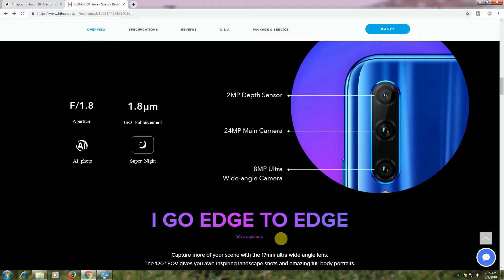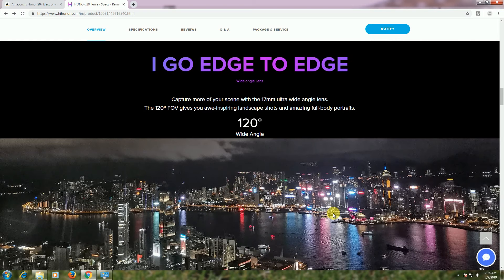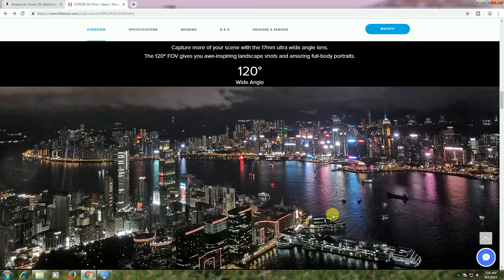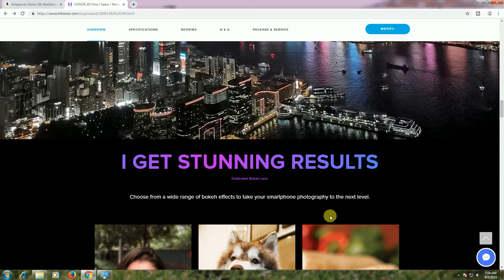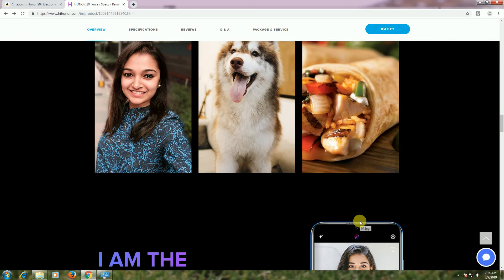Go edge to edge with the 120-degree wide angle. Night photos can be taken by this phone in different conditions.